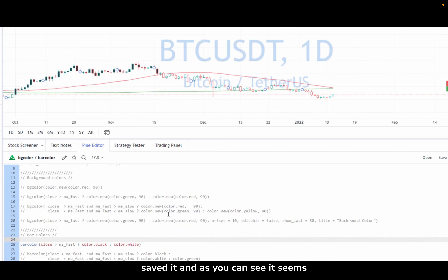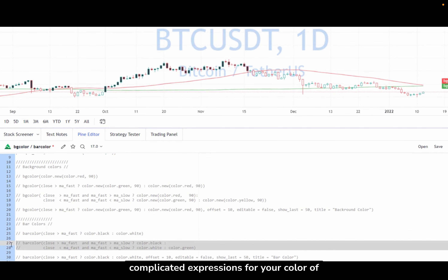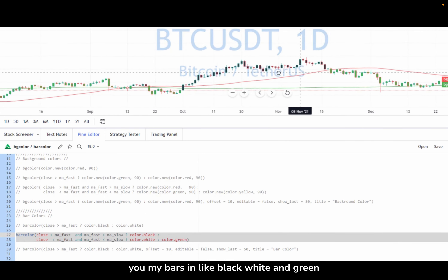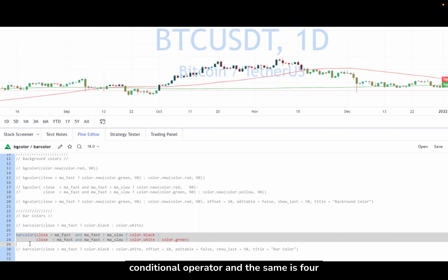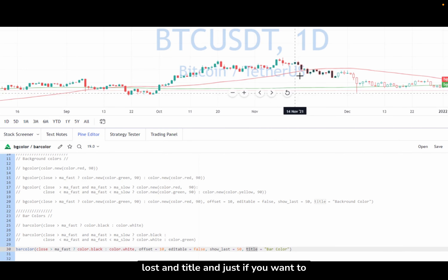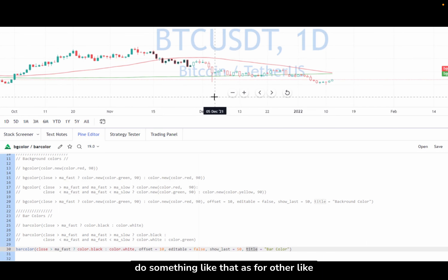As you can see it works fine, and of course you can use more complicated expressions for your bar colors. Here for example I have three conditions and you can see how I color my bars black, white, and green depending on a nested conditional operator. And just like bgColor, you can find other useful parameters like offset, editable, show_last, and title, the same as for other plotting functions.